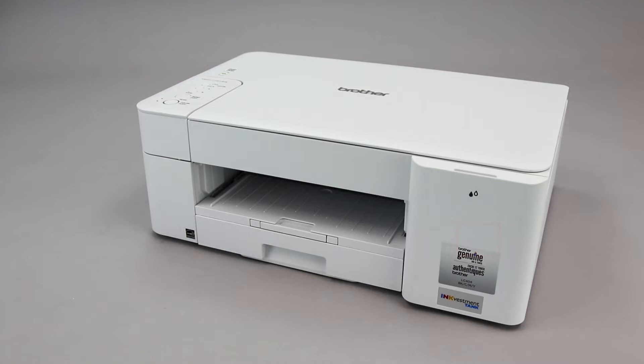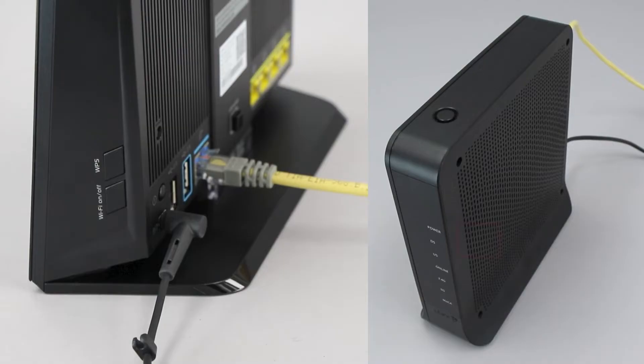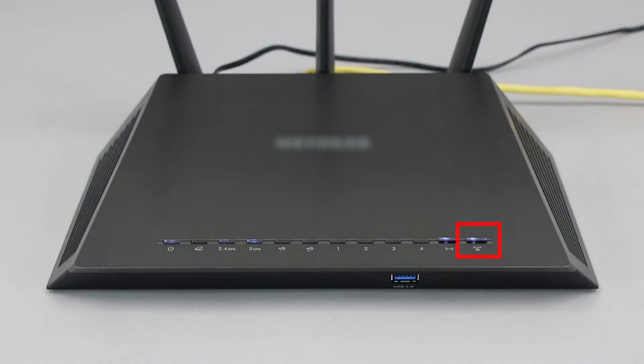Before we begin, you'll need to verify that your router has this feature. The router's WPS button may be located on the top of the router, on the front, or on the back. The exact location will depend on your router's make and model.